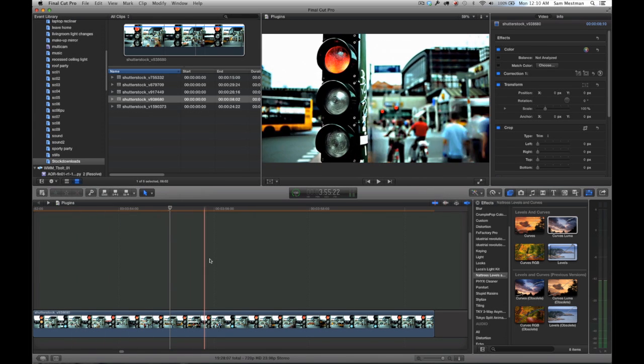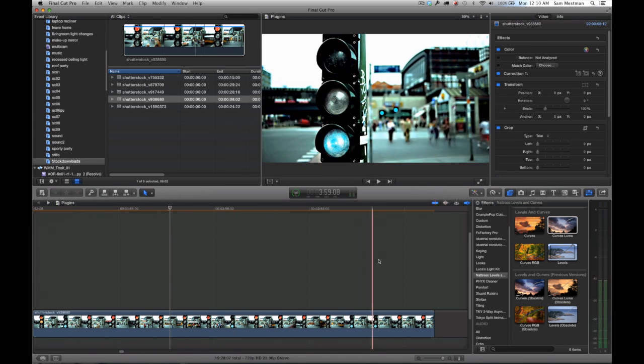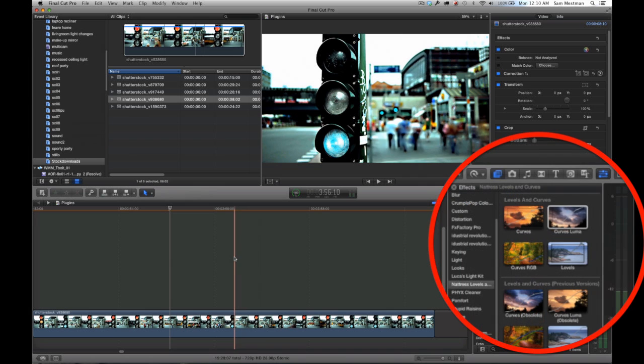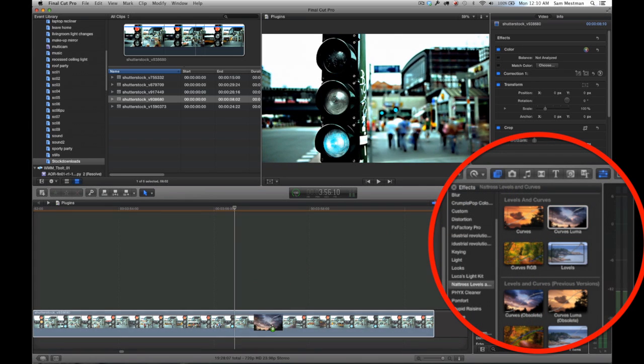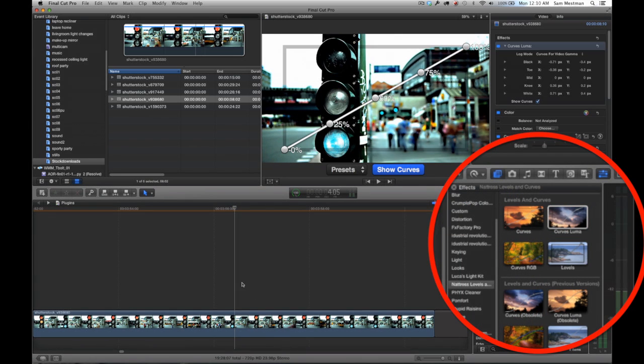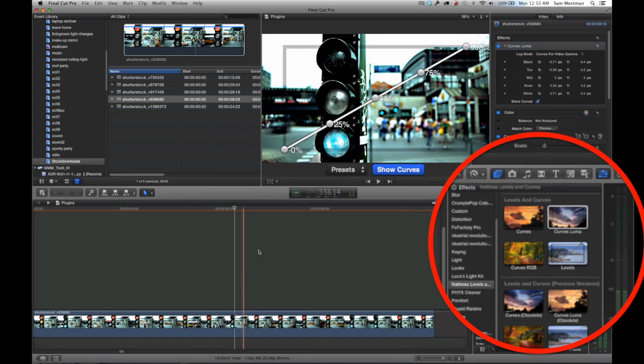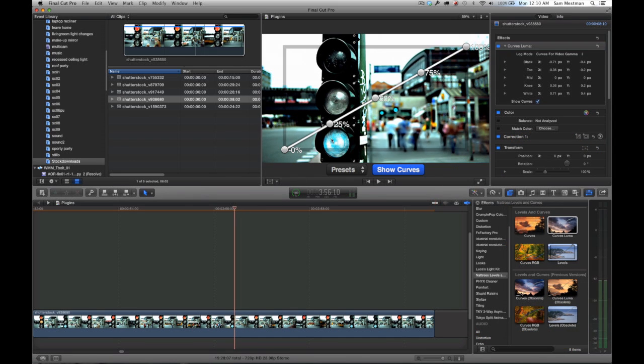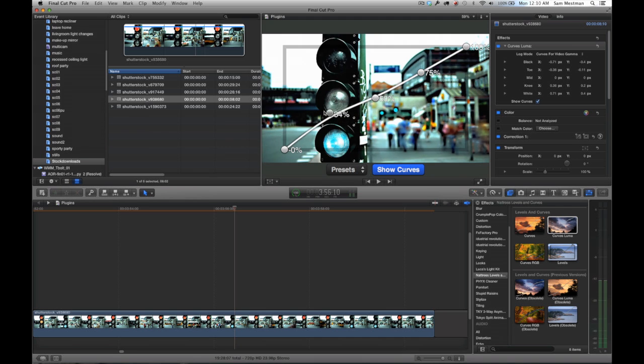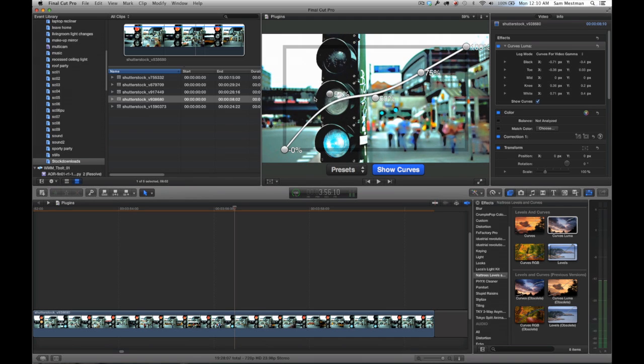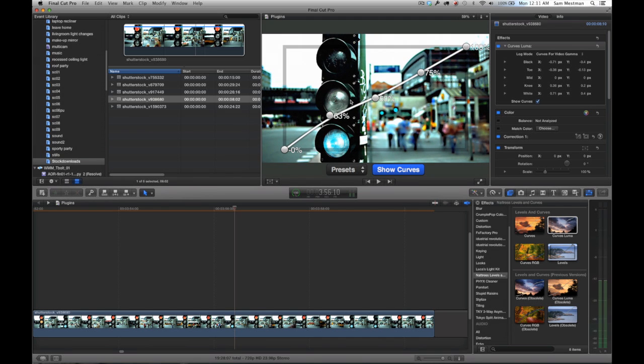In this next example, there are a couple other filters you have access to. Basically what those are is they split the curves filter in half. The first one, the Curves Luma, gives you access to just the luminance curve of your image, so it's not going to affect your individual color channels. As you can see, as I'm going up and down, my colors are remaining constant however the brightness is being affected.